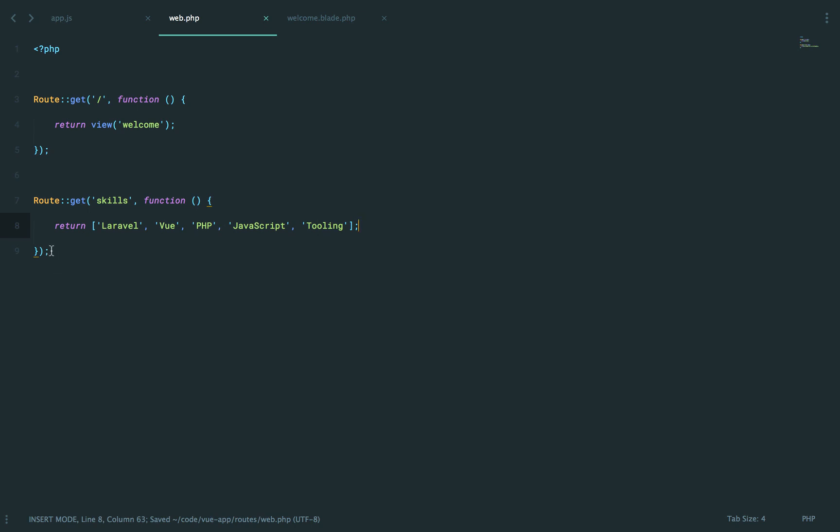And again, if you're familiar with Laravel, you'll know that when you return an array from a route like this, it will automatically be converted to a JSON response. So that's all we need to do here.